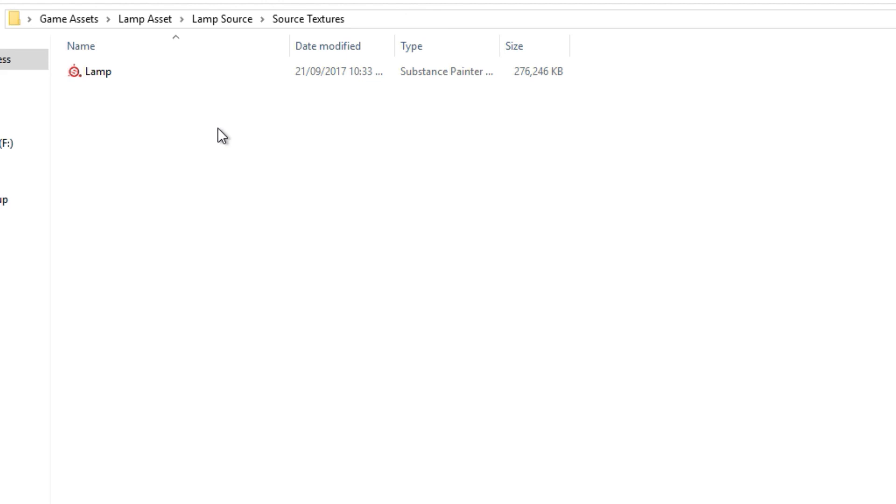And with this folder as well you want to do the same thing as with the lamp asset. Any major changes you make you want to make a version. This helps a lot because then you can go back. Definitely helps a lot.